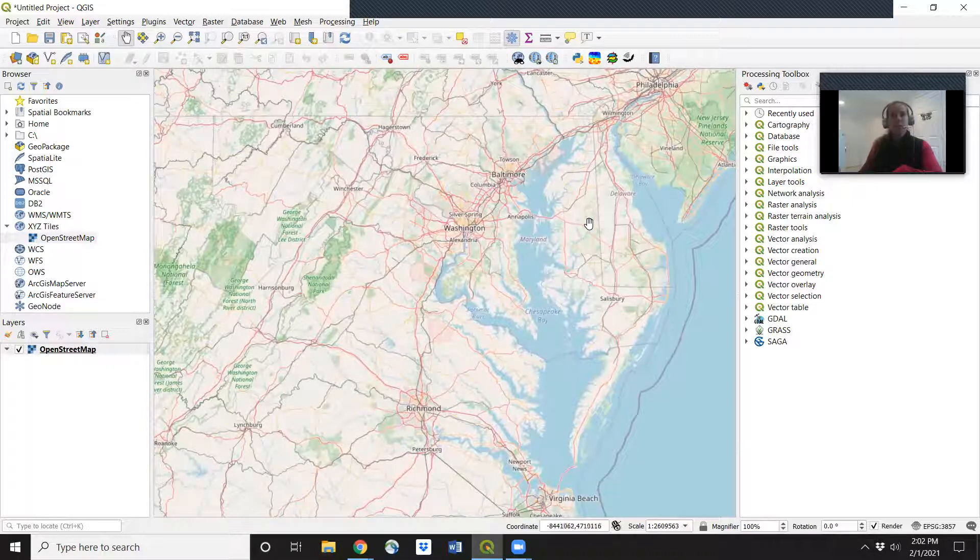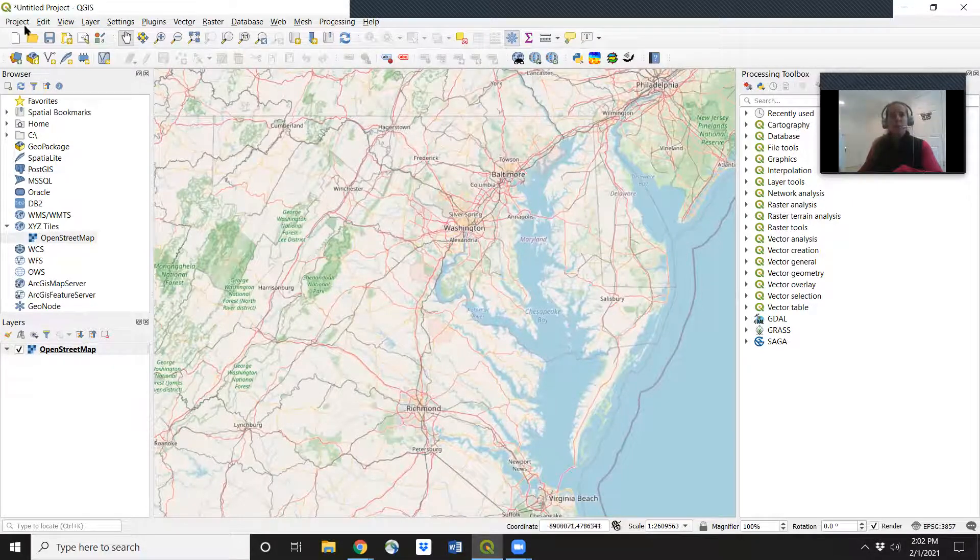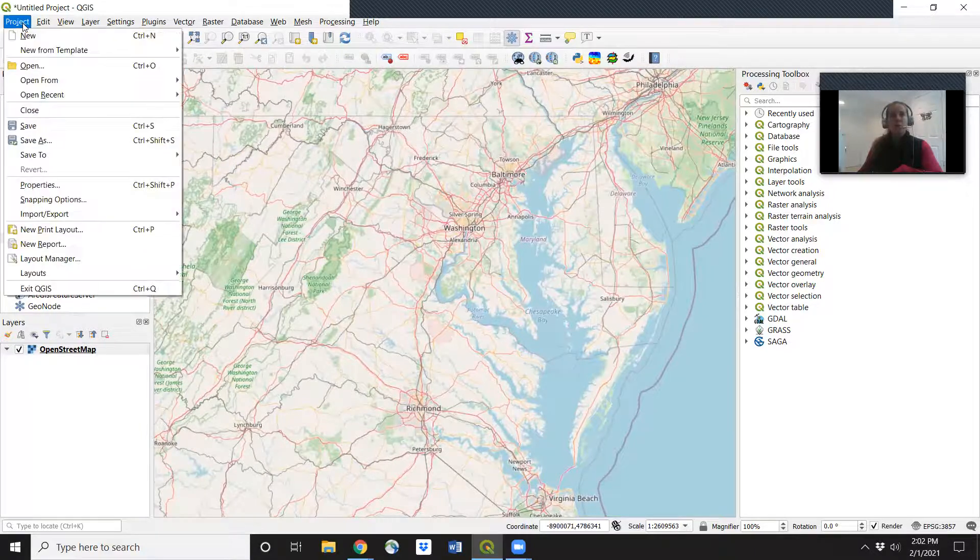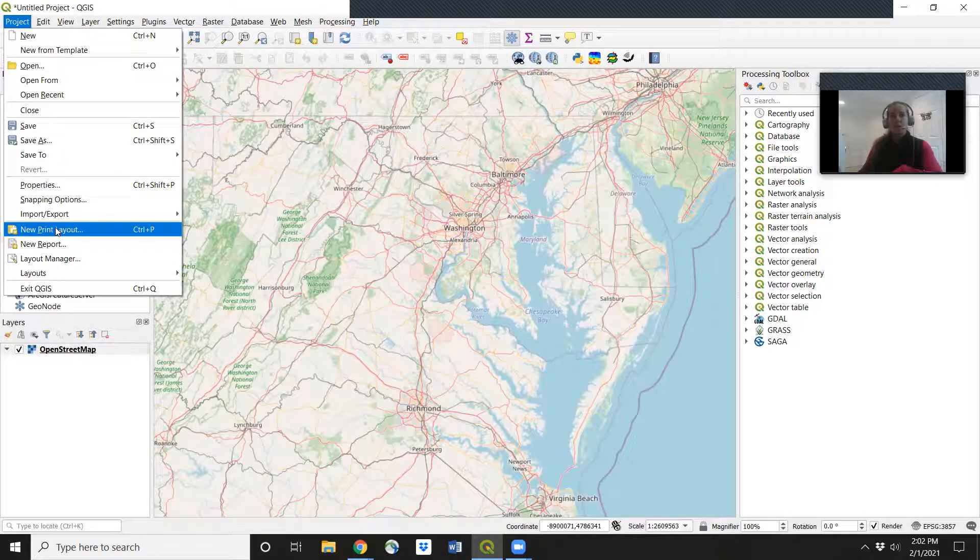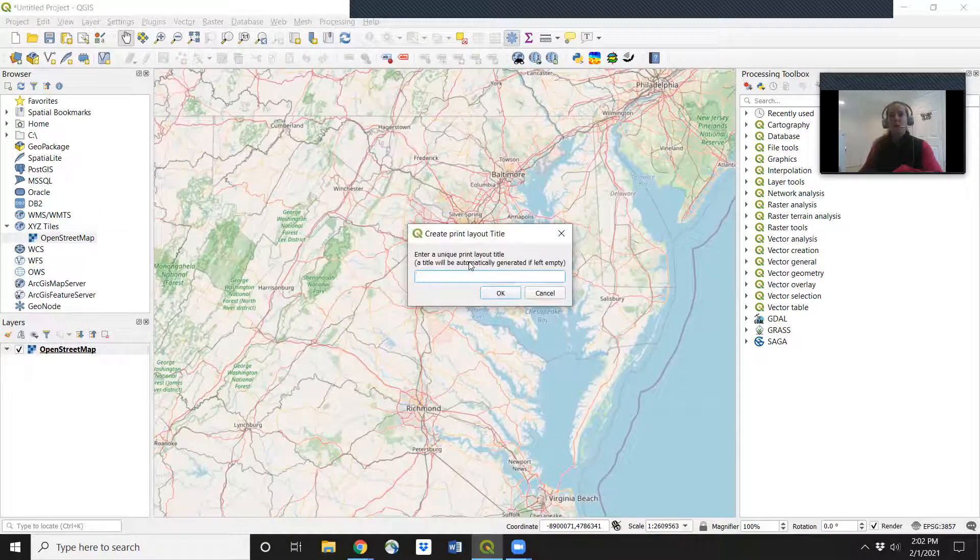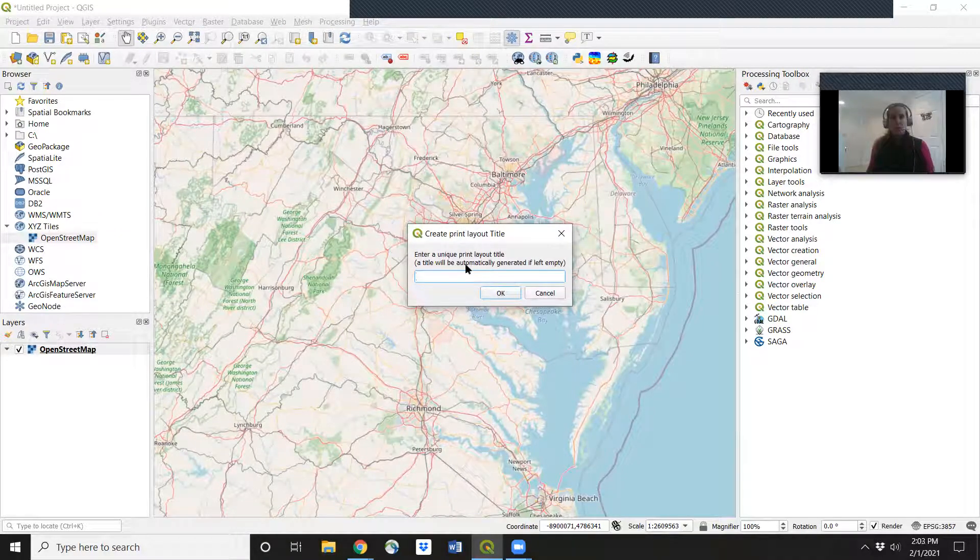So let's say this is the extent that we want of our map. Now we'll go to project, new print layout. This is where we'll start to make our map that we're going to save. So first we want to give it a title.